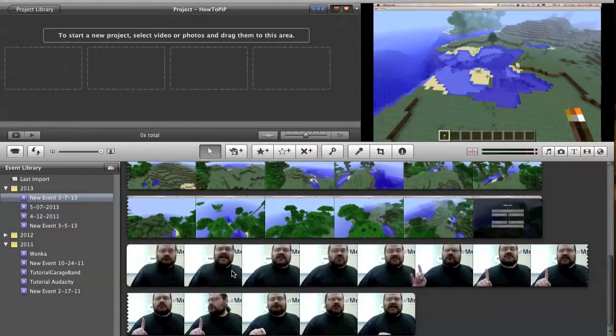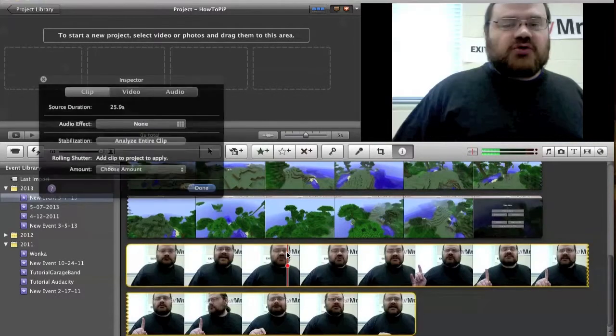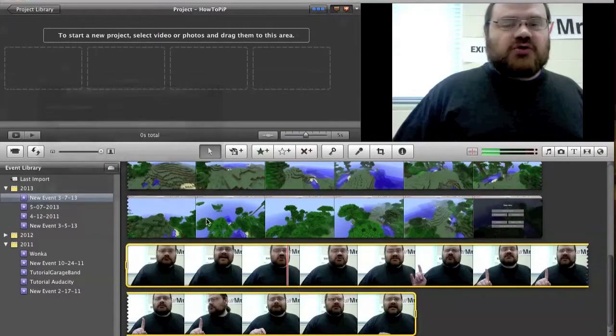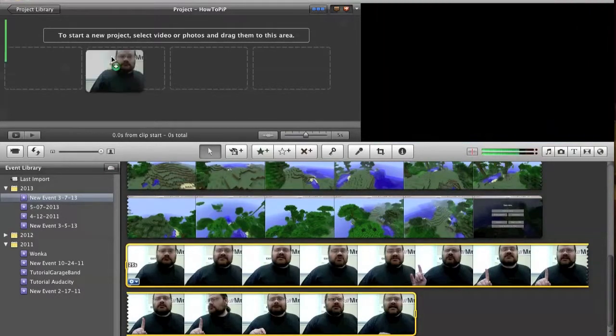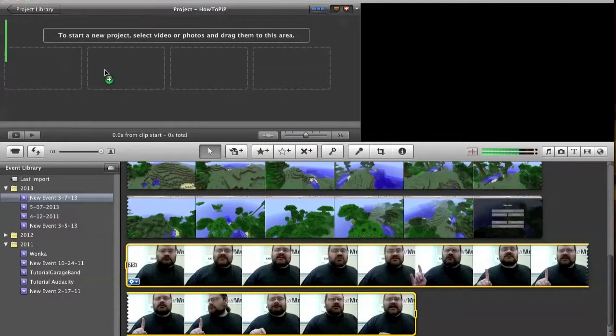Now, I'm going to take this clip of me talking about Minecraft, and I'm going to drag this into my project. There we go.